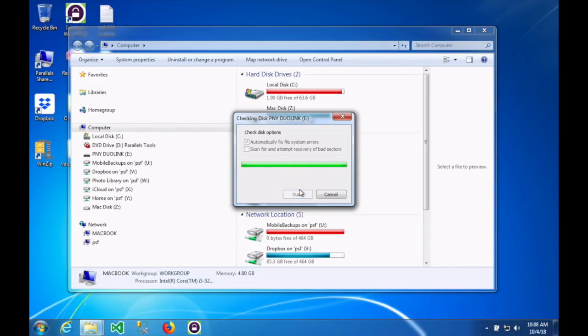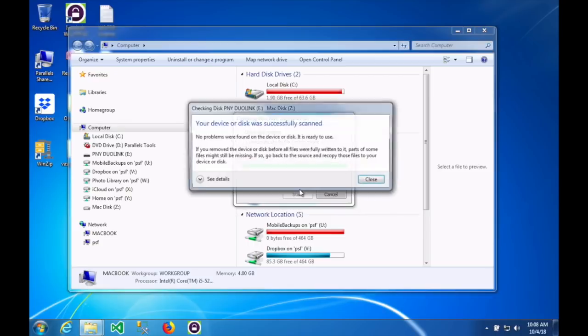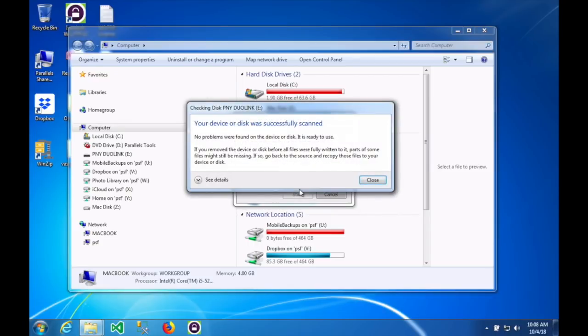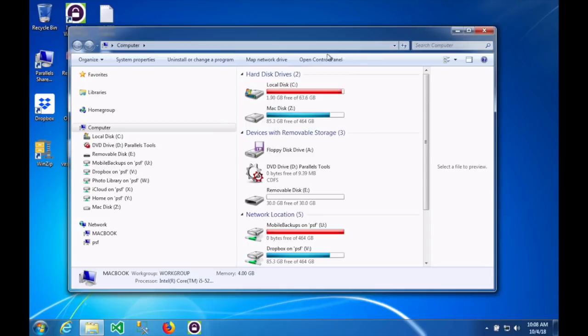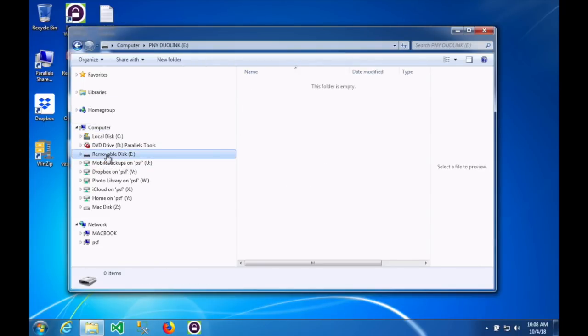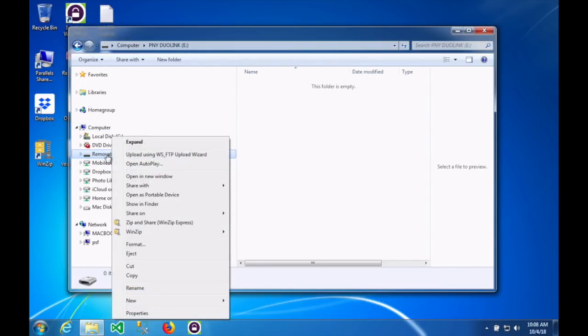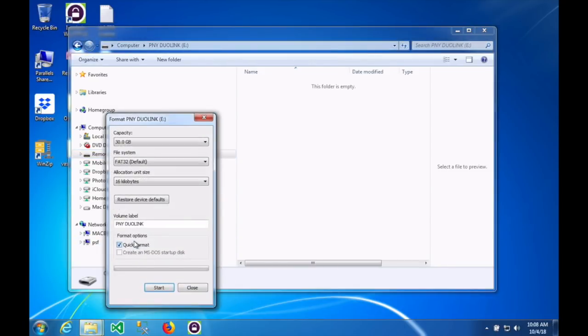I'm having to do a couple little things here you may or may not have to do. This was actually originally formatted for a Mac, so I'm having to reformat it anyway. But you will need to reformat this thumb drive regardless by right mouse clicking on it and pulling down to the format option.